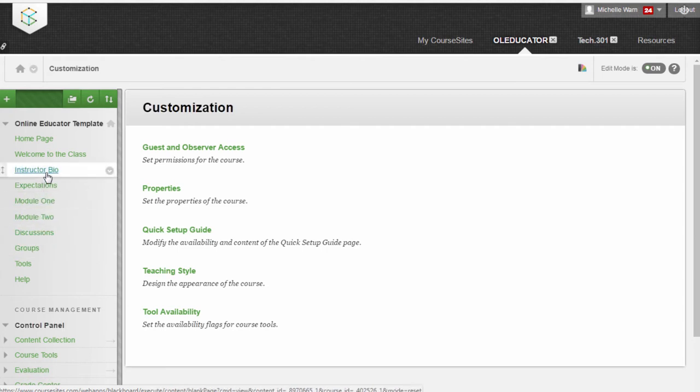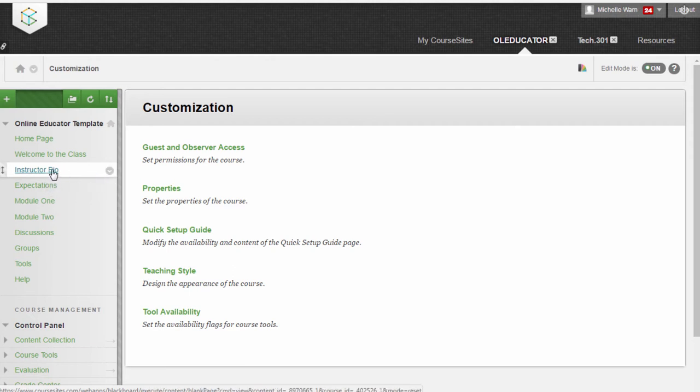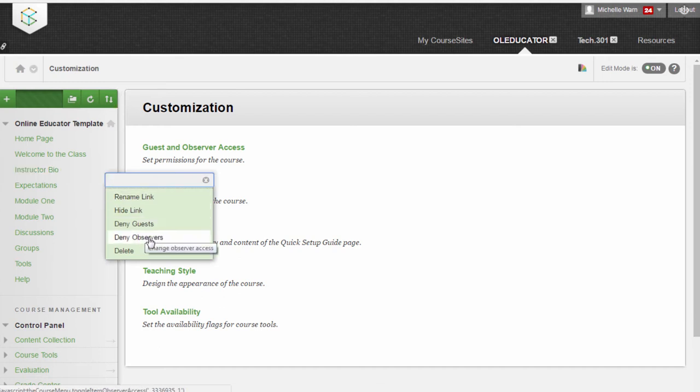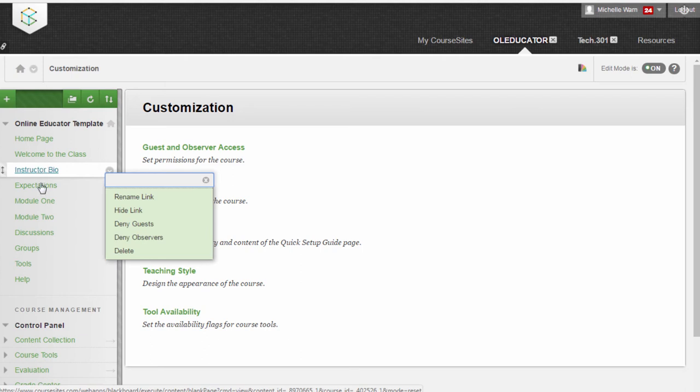Now, if you decide to turn off Guests or Observer Access, you go back in to that same link and click the down arrow. And now you can say Deny Guests or Deny Observers and they will no longer have access to each of these links.